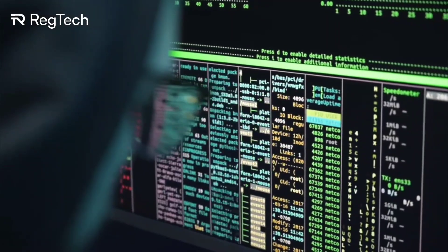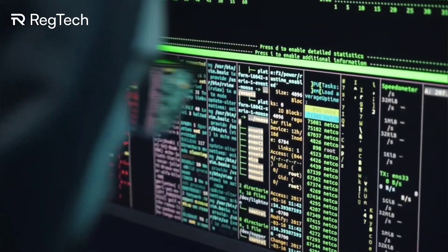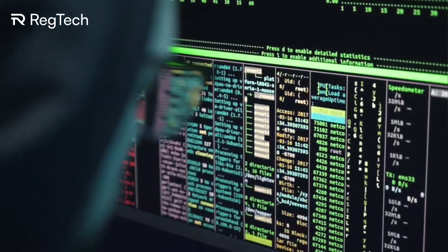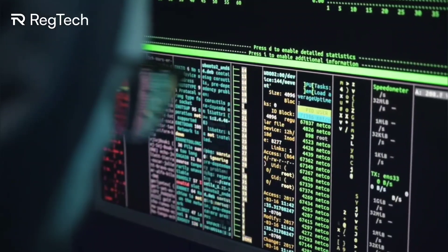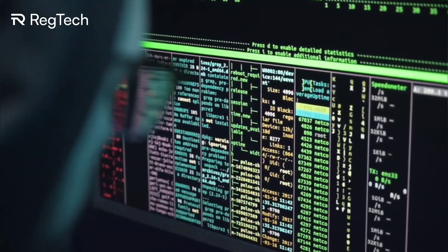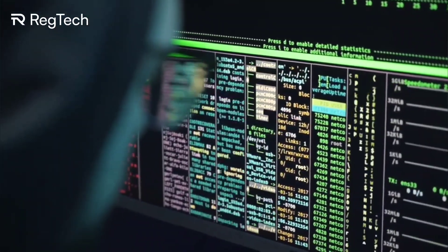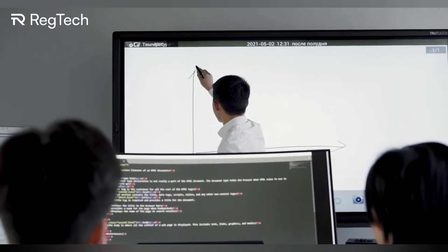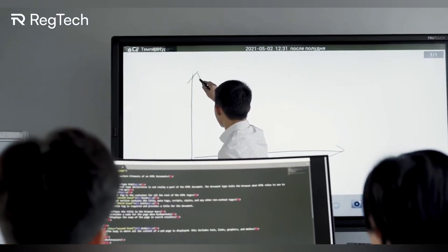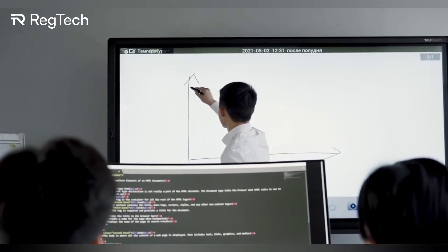Imagine this: no more annoying paperwork, no endless manual checking. RegTech automates compliance tasks, reduces errors, and speeds up processes. It's like having an expert in compliance working 24/7 but without the coffee breaks.